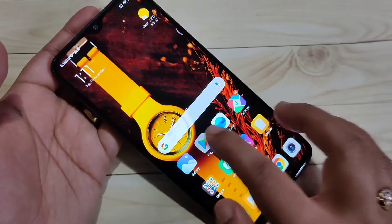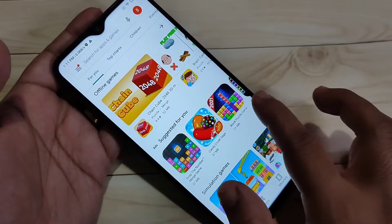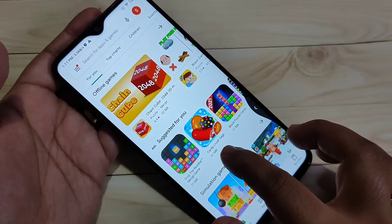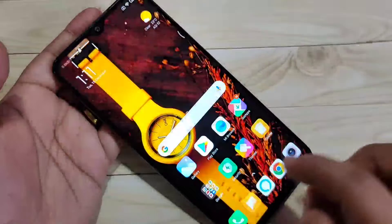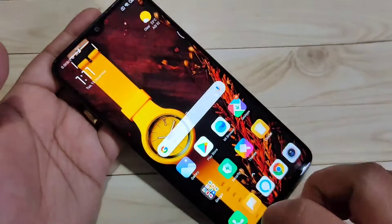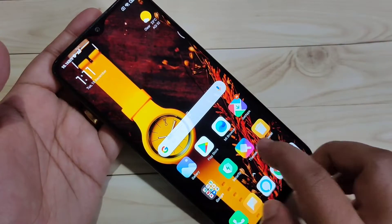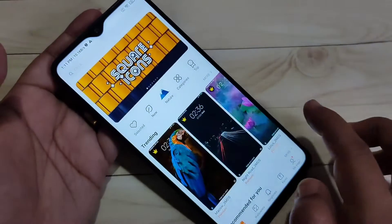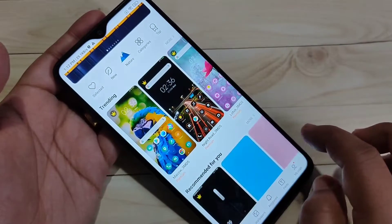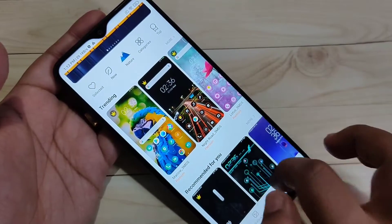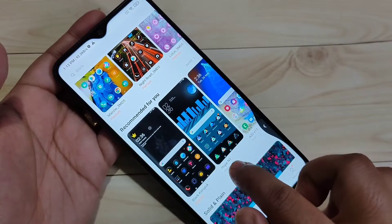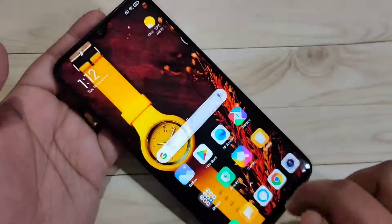To go to the back page, swipe inwards from the bottom right side or swipe inwards from the bottom left side. You can easily go to the back page in this device like this.